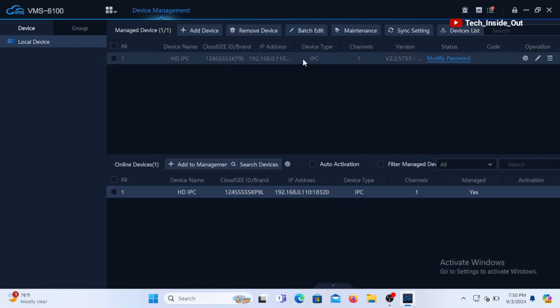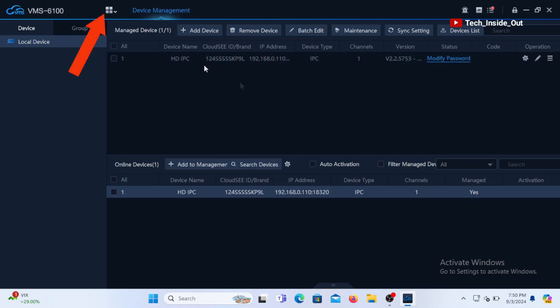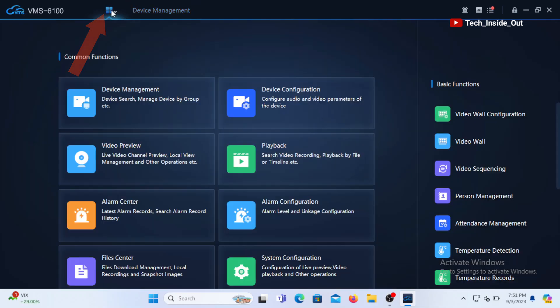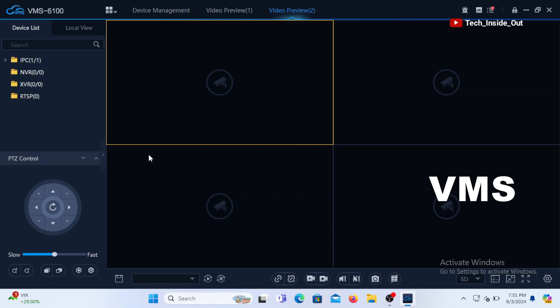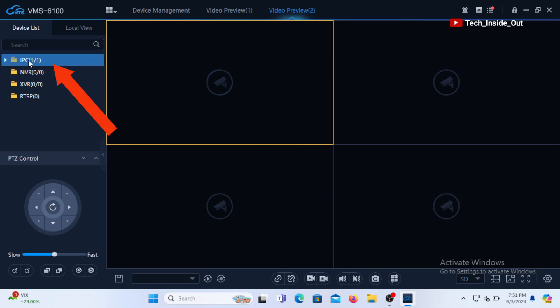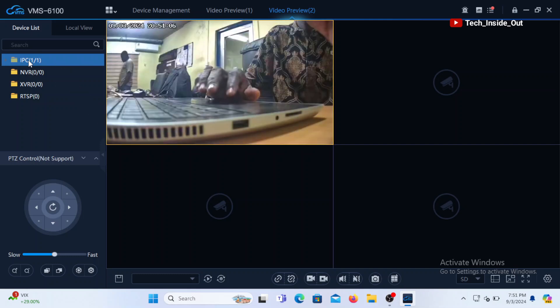We can now go back to the home page of the software from the top here. We'll come down to video preview and open it up. At the left pane here you can see a device that is listed here. We'll double click it to load it up to the live preview.